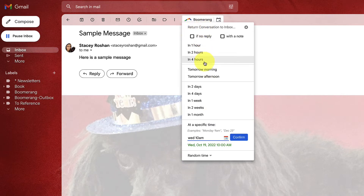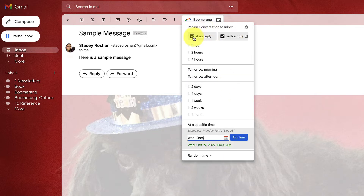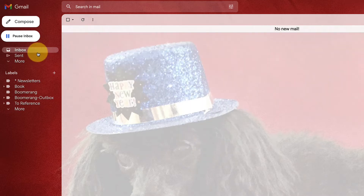What's really nice is you can set it to only Boomerang if there was no reply. I use that a lot when I want to remember to follow up on something for someone who hasn't emailed me back. There's also a 'with a note' option that reminds me what I want to do with the email when it comes back into my inbox — especially useful if I've rescheduled it for a month out. Let's go ahead and schedule one for one minute from now so you can see what it looks like.